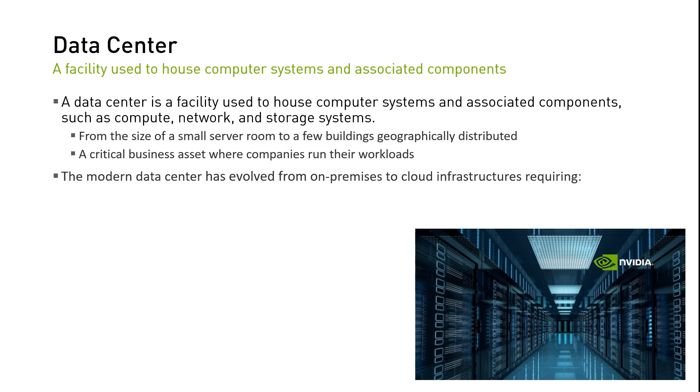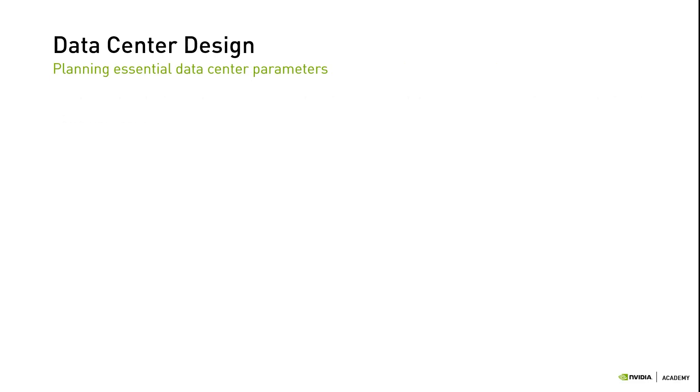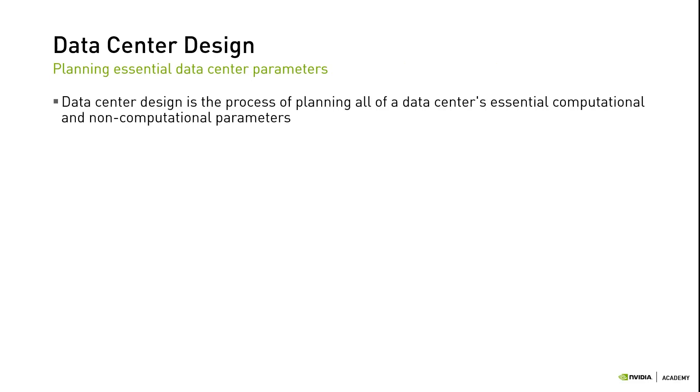Data centers require scalability, resiliency, and security. The modern data center is also becoming more technologically advanced to provide better efficiency.